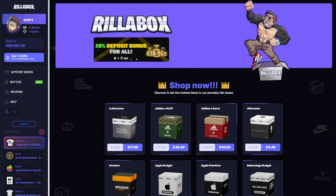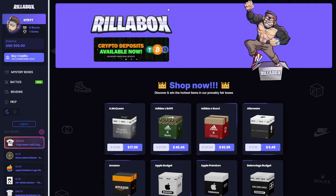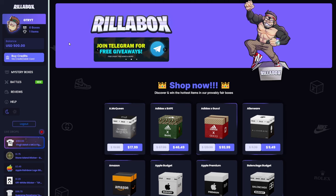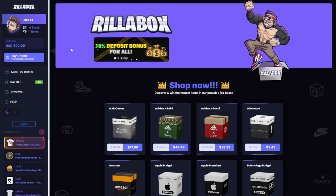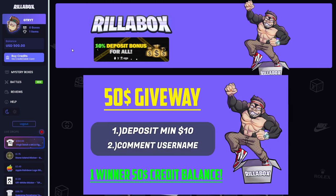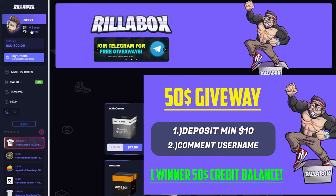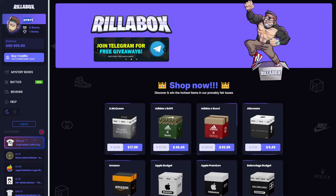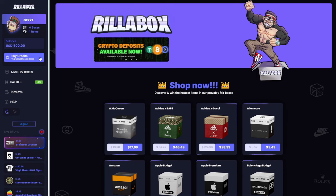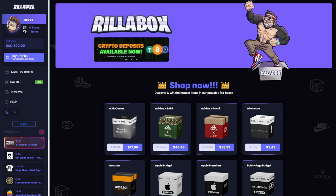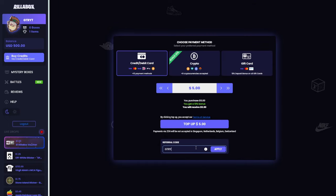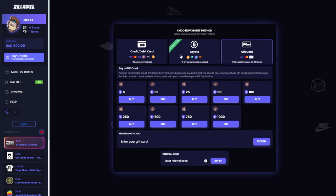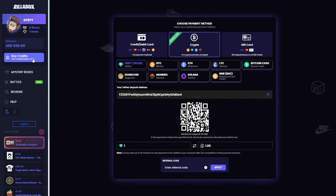Yo guys it's GTR and today we are in Redabox, a new IRL case opening site, but we have $500 balance sponsored by the site to make a video with. If you want to be part of the $50 on-site credit giveaway that we are doing on Twitter, you only have to deposit at least $10 and enter your Redabox username in the Twitter post. To deposit you can get a 50% deposit bonus, you want to buy credit and enter the promo code GTRYP and that applies for any deposit whether you have crypto, credit card, or gift card.